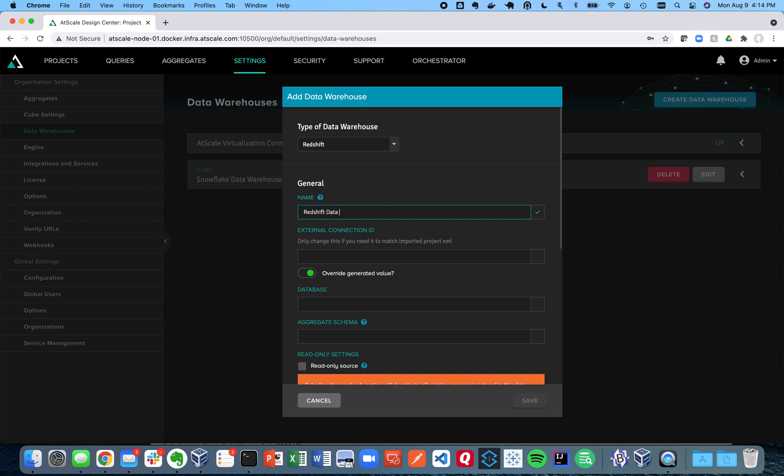I'm going to call it Redshift Data Warehouse. This is a name that's going to be referenced throughout AtScale Design Center applications.